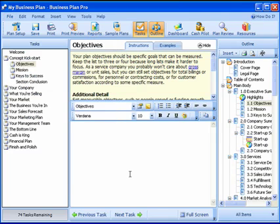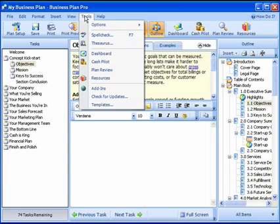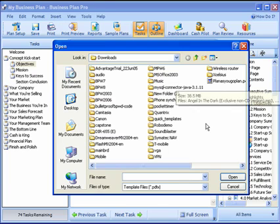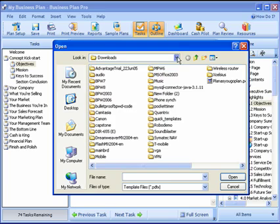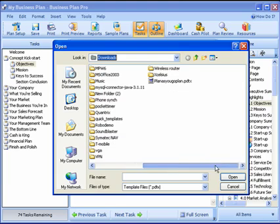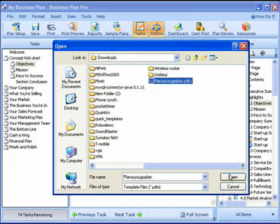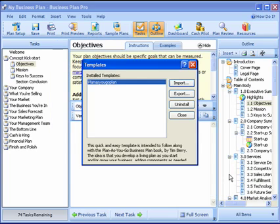What I'm going to do is go to my Tools menu, then Templates. There's nothing here yet, but I'm going to import the one I downloaded. I happen to be on that folder — remember, you have to find the folder into which you downloaded a few minutes ago. There's the file: PlanAsYouGoPlan.pdtx. I open it and it's installed now. There it is, so I close it.